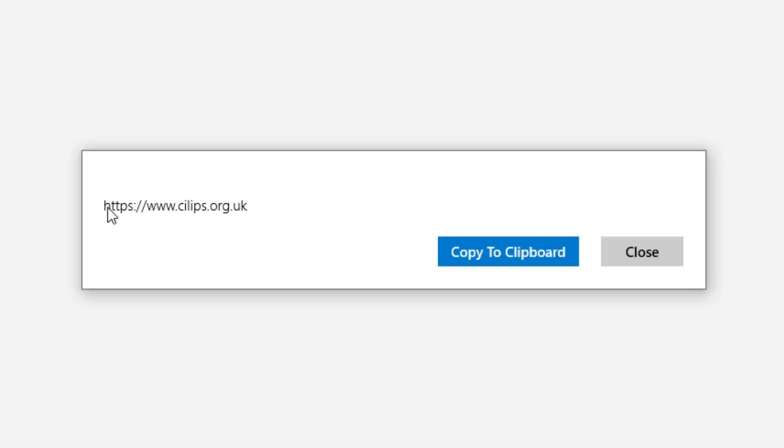And here you can see this is the URL of the website. Now you see how easy it is.